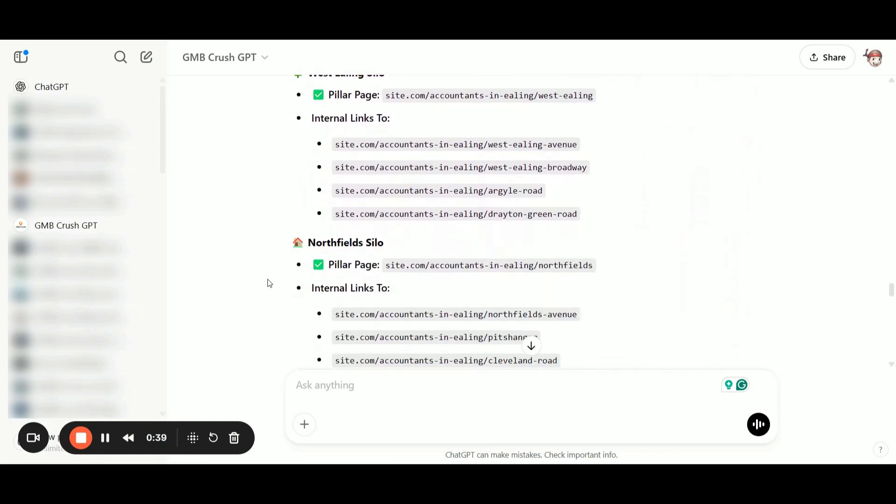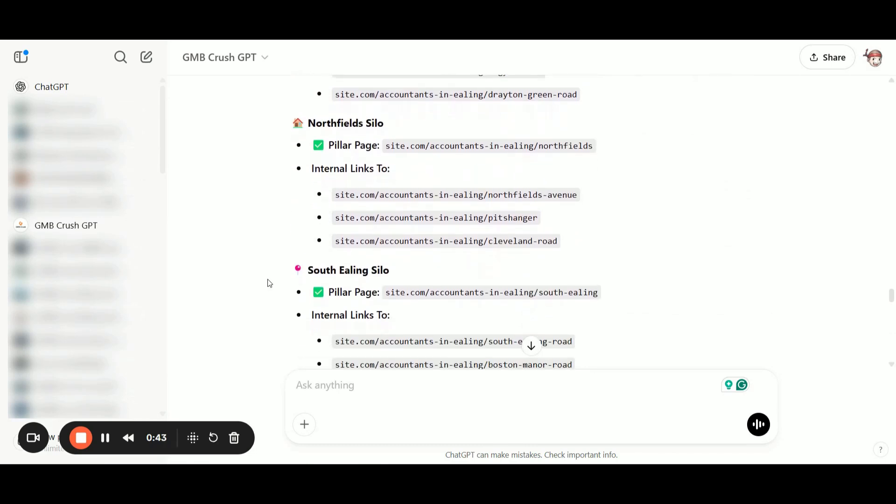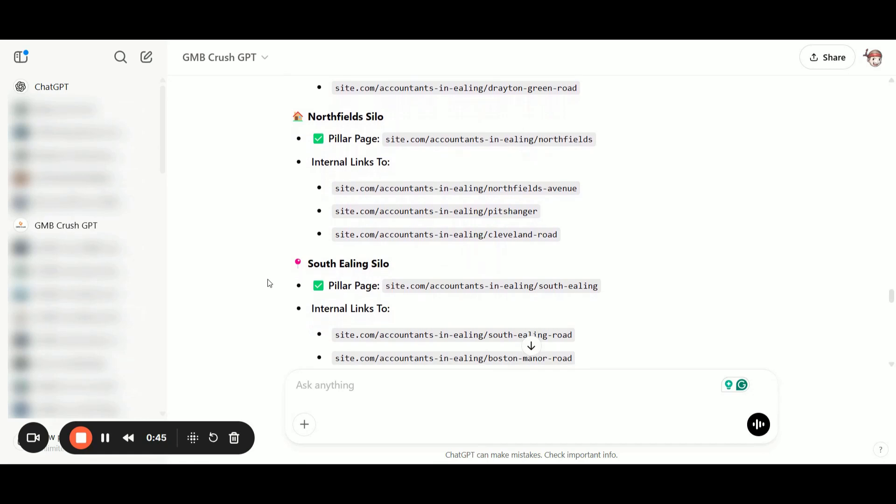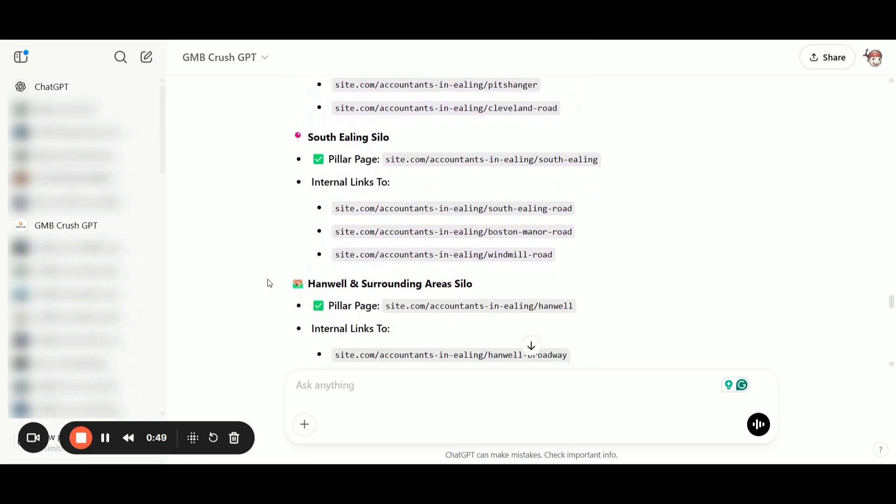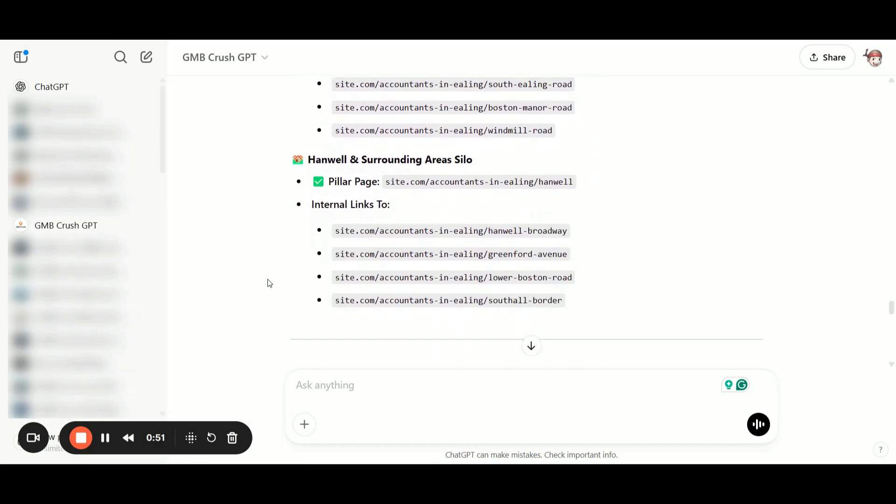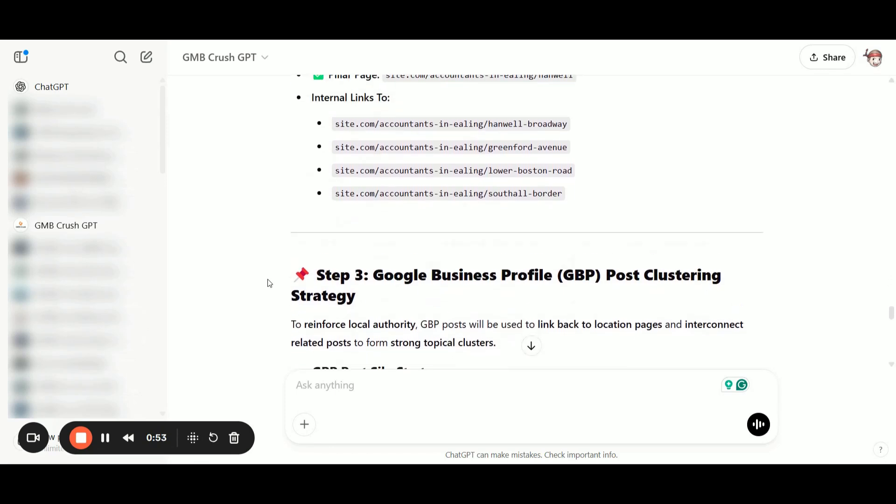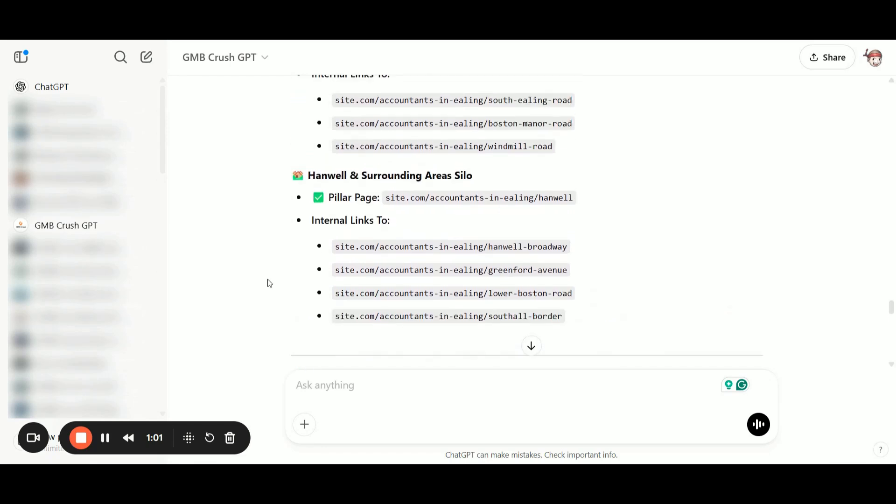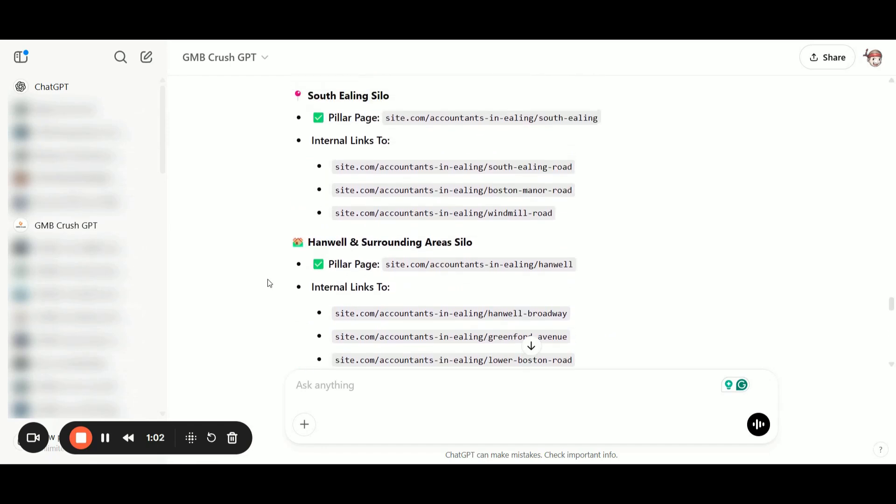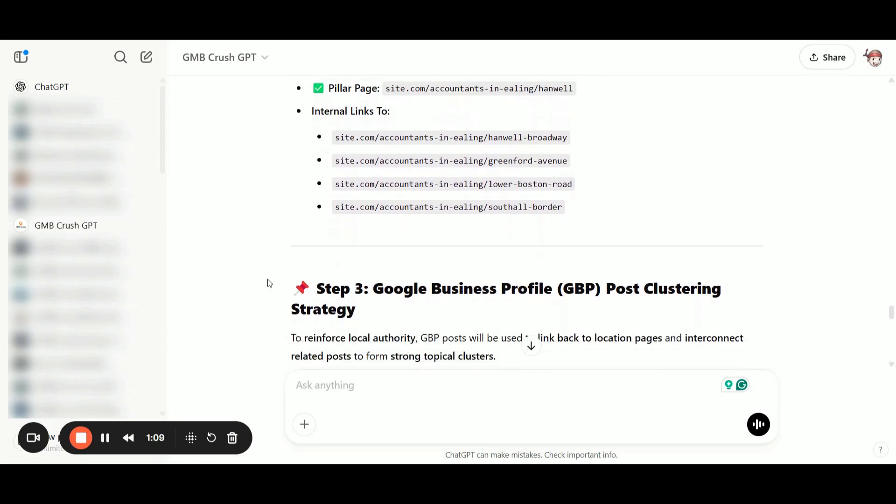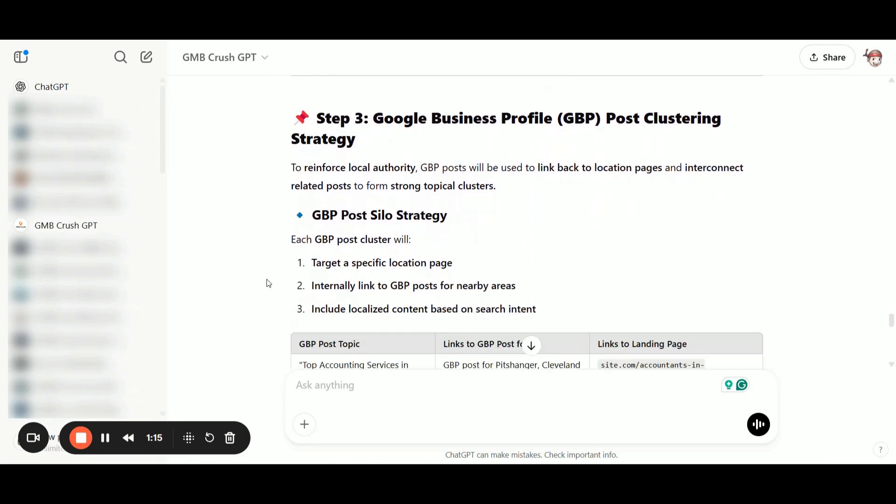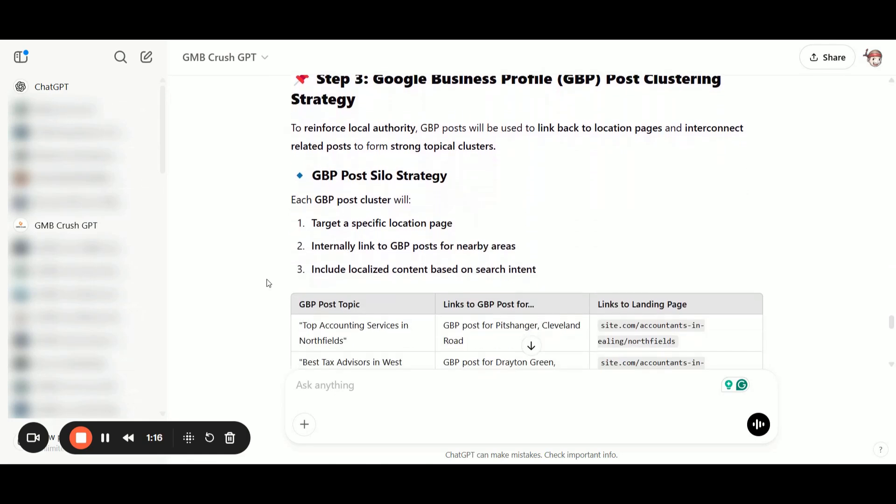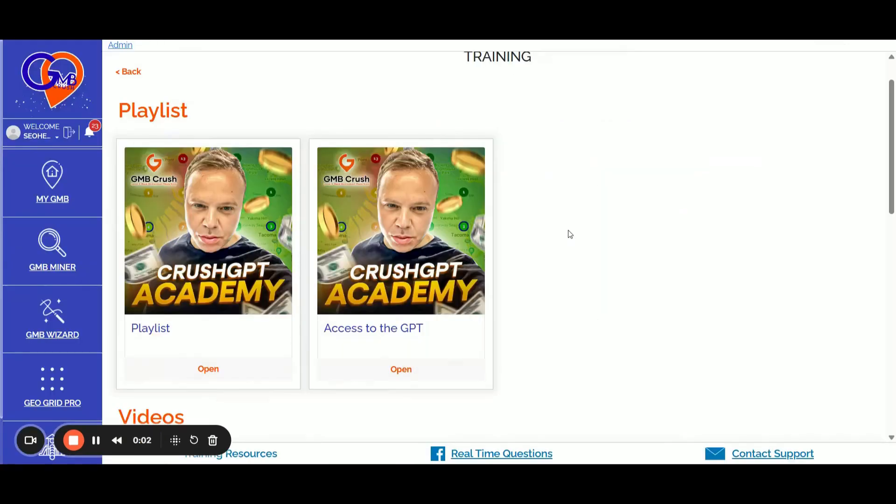In the second output, we get the complete internal linking strategy. There's literally nothing left to figure out. You'll know exactly how to structure the URL of your location pages based on underperforming pins and locations, how to interlink all these pages correctly. In short, you'll have the full strategy on which location pages to create, what URLs to use, how to interlink all the pages, how to structure and schedule your Google Business posts, and even how to interlink your GBP posts for maximum local relevance.